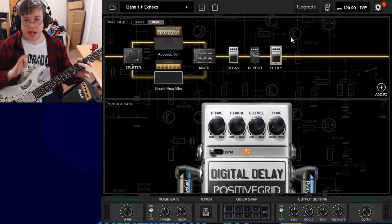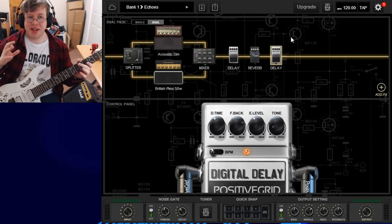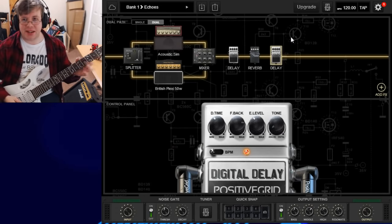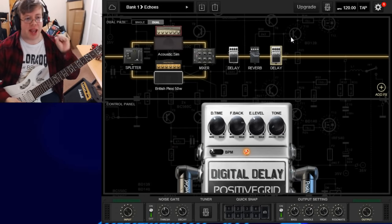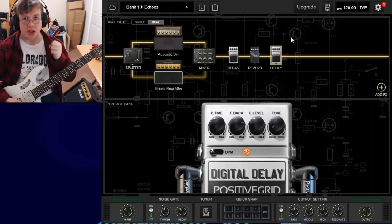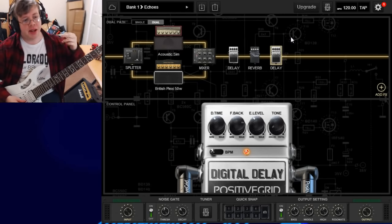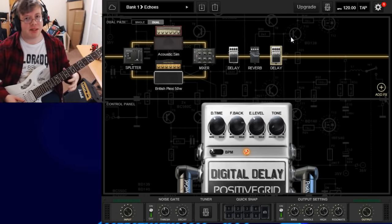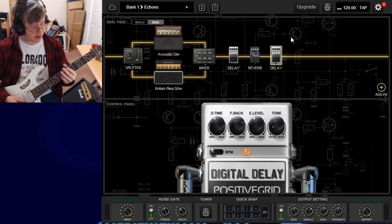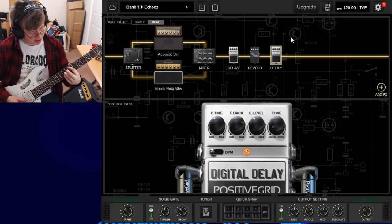Here's another one I made called 'Echos' — it's got a very Devon Townsend clean approach where the echoes go on forever. So it's not just for rock sounds. It can be for blues, clean stuff, ambience — it can be used for a lot of things.